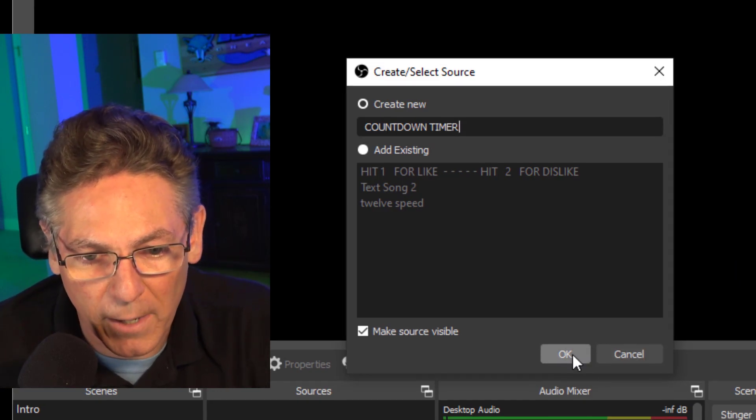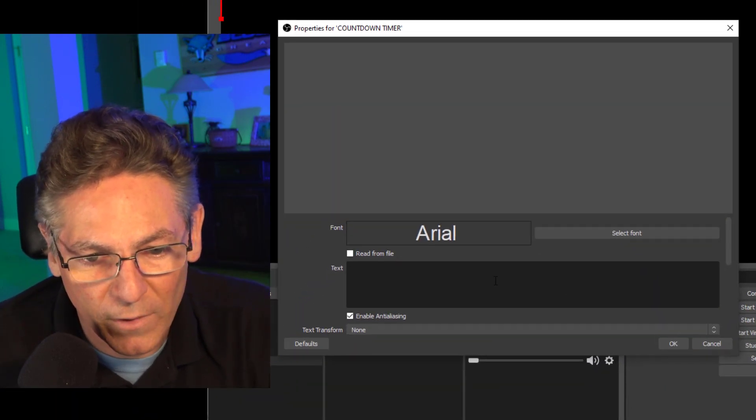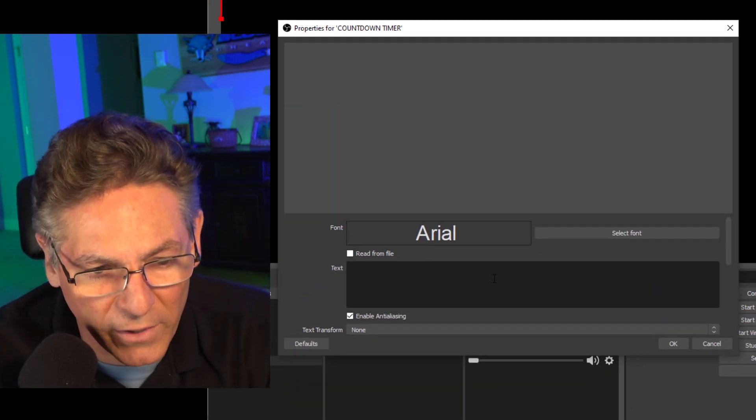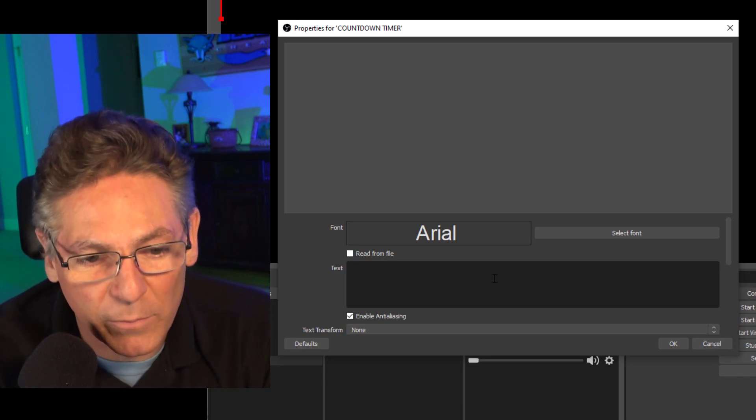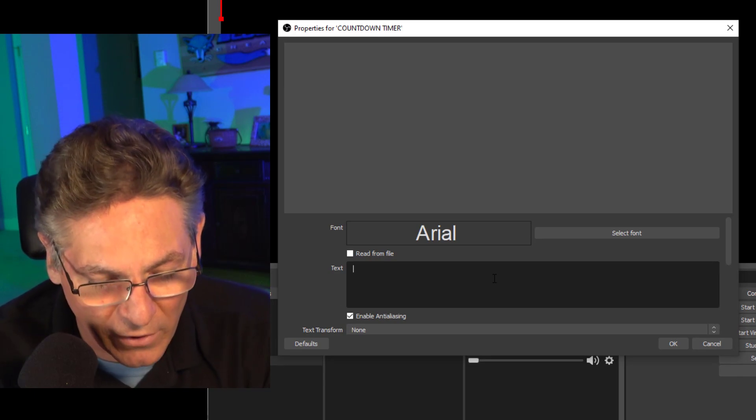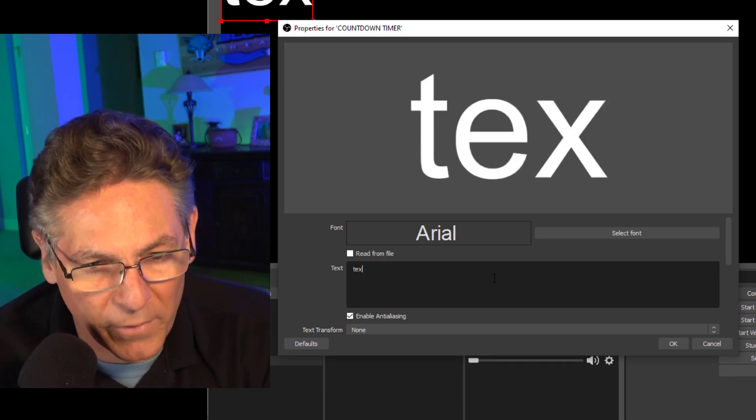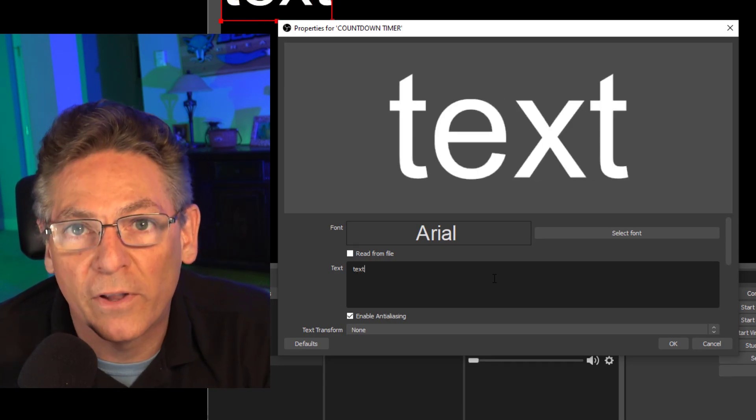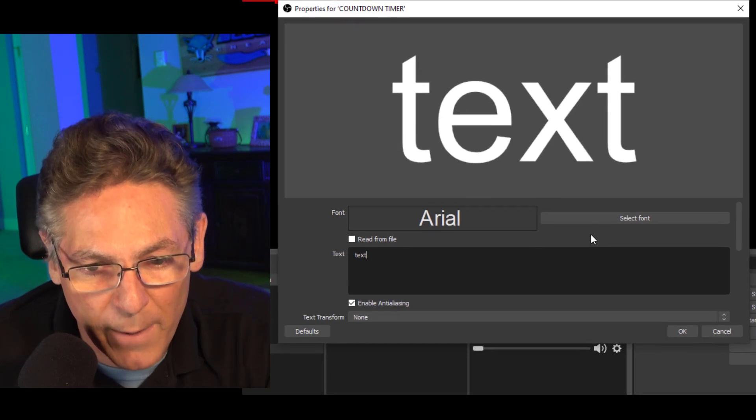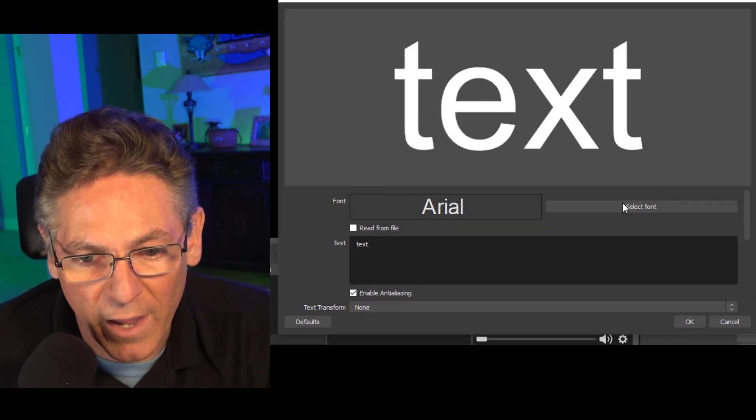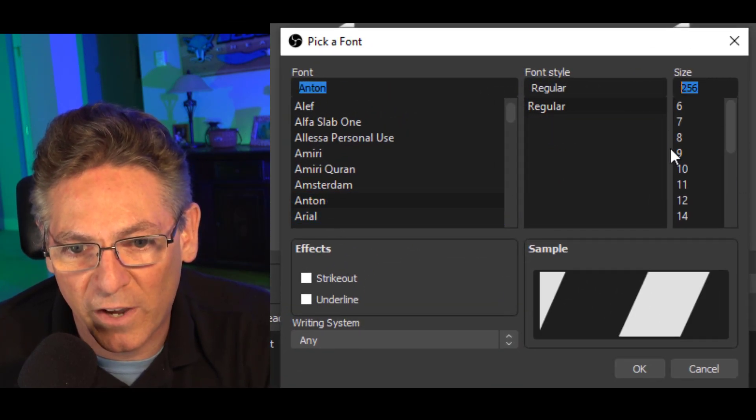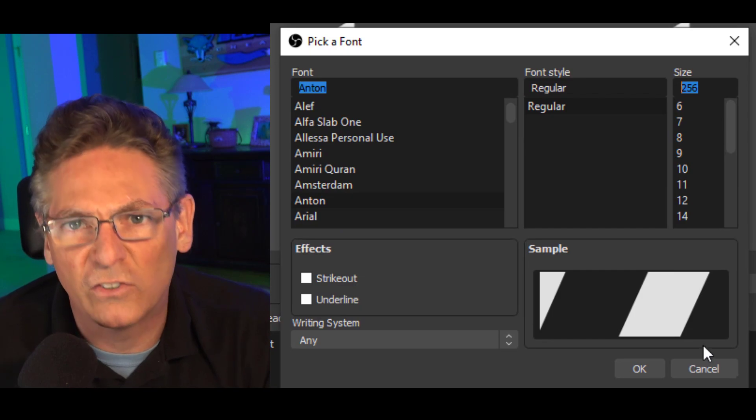Okay, hit okay and you can type anything in there but there has to be some text so I'll just type in text. It doesn't matter because it's going to get replaced by the actual timer and I'm going to select Anton as the font and it's going to be size 256.